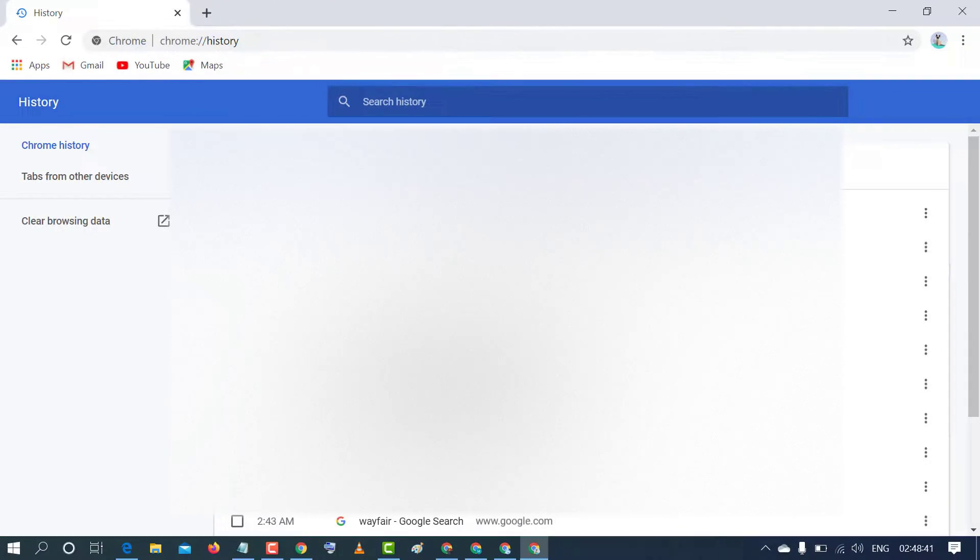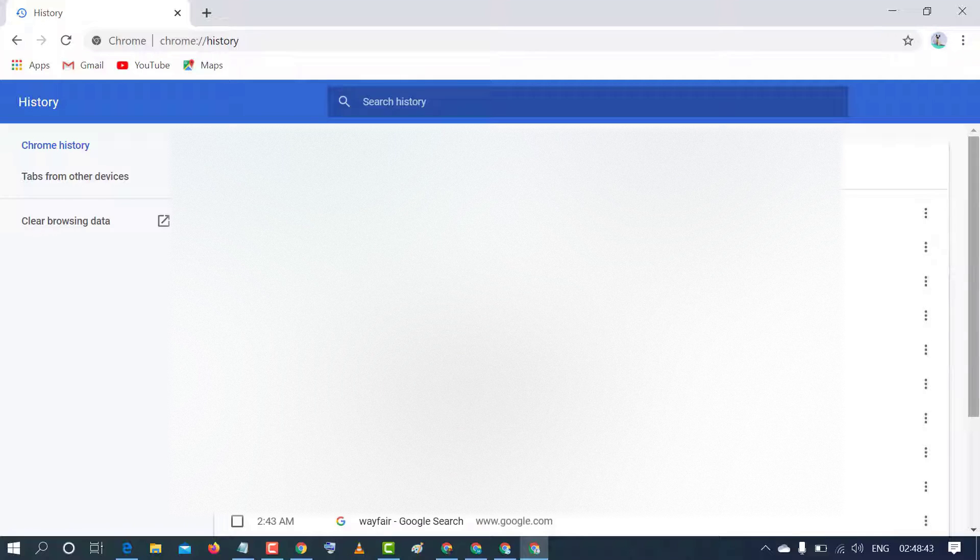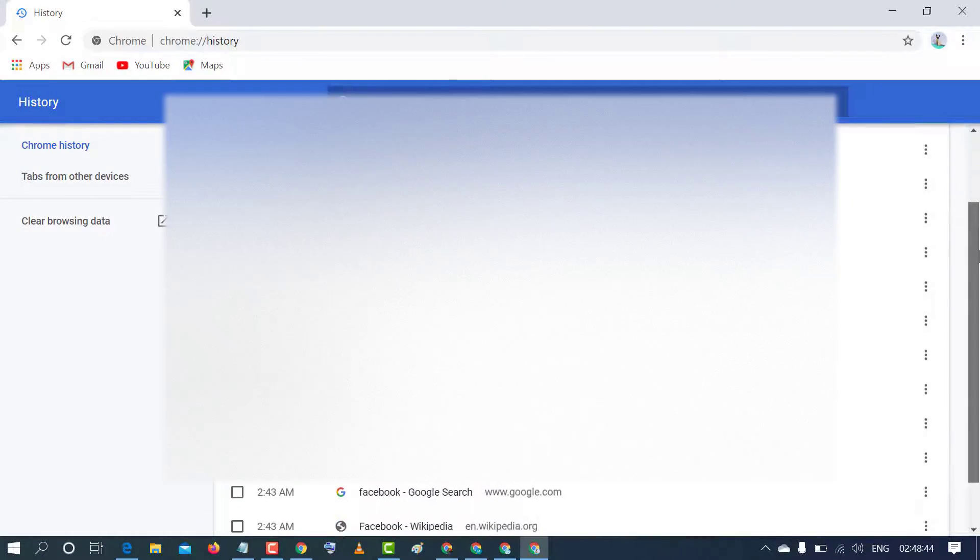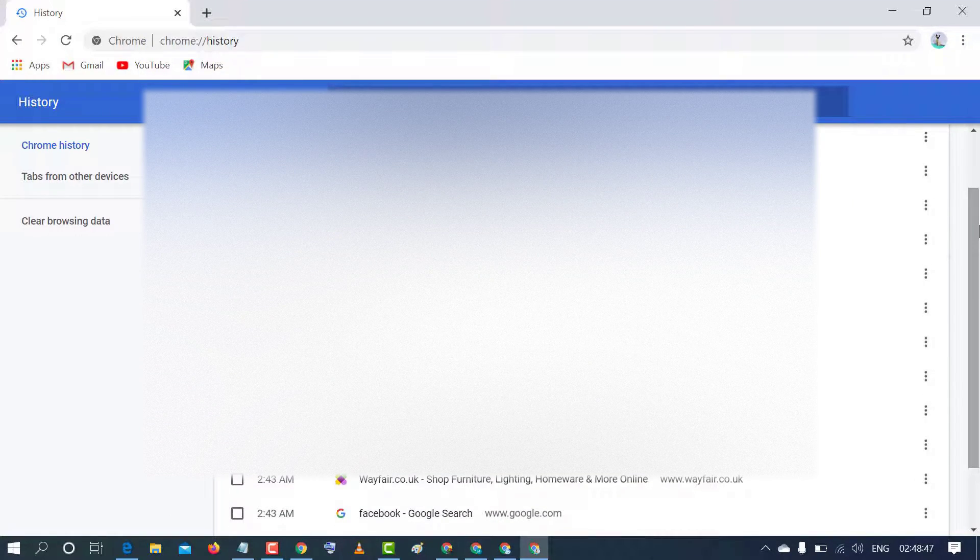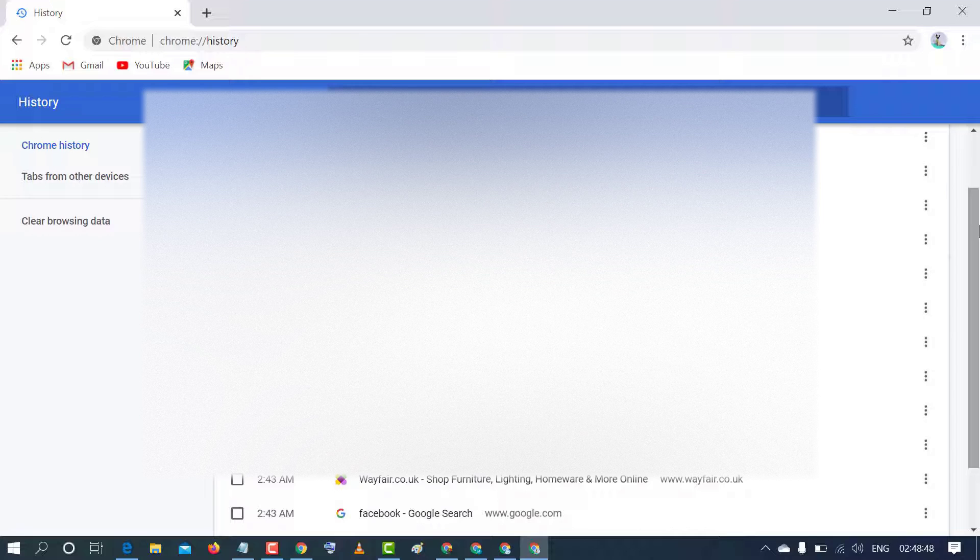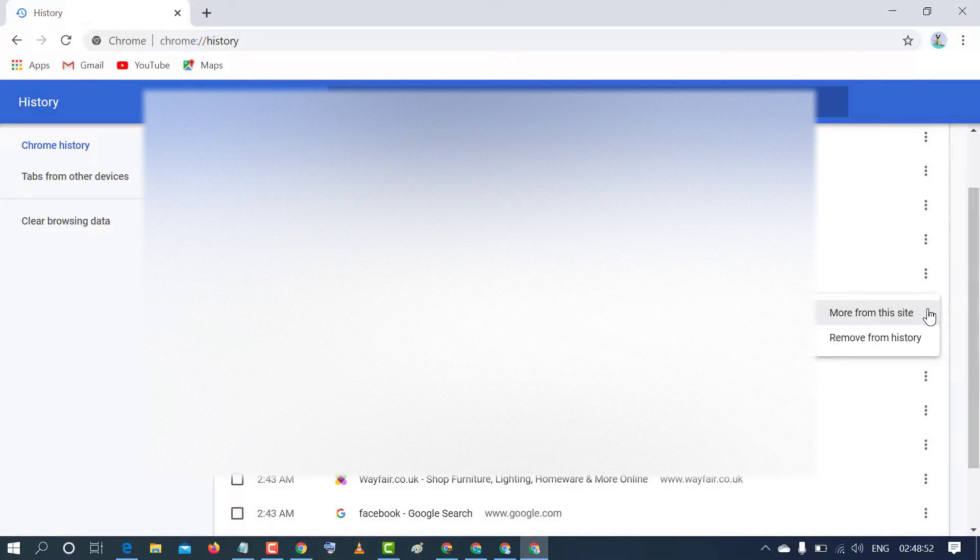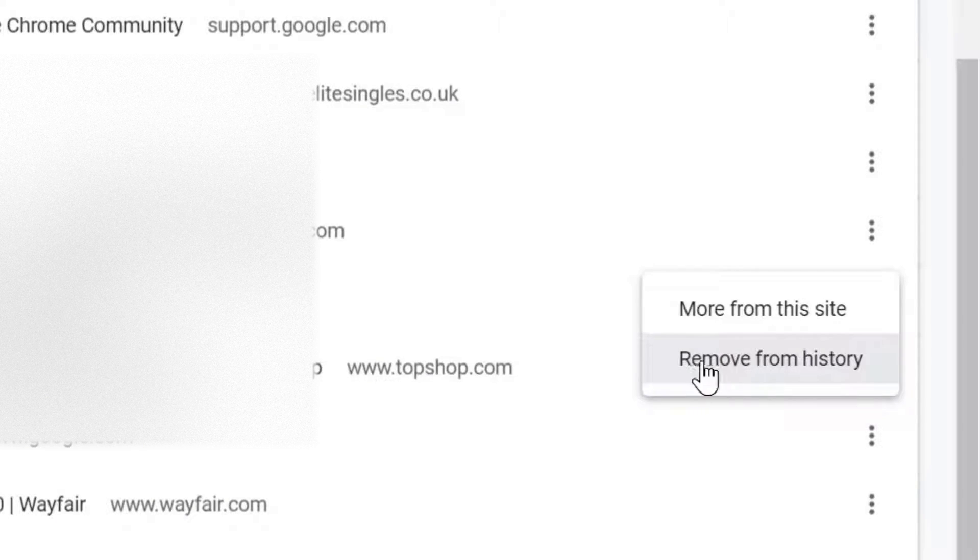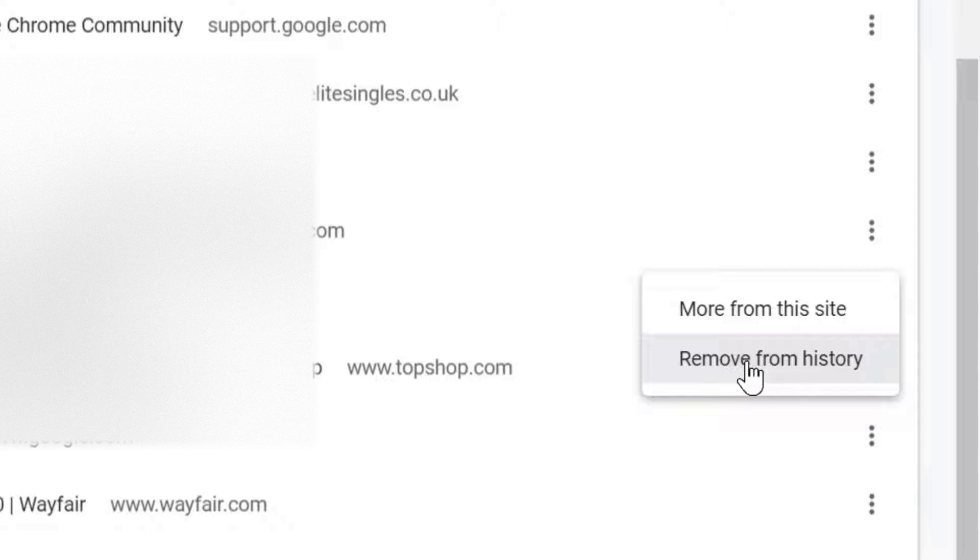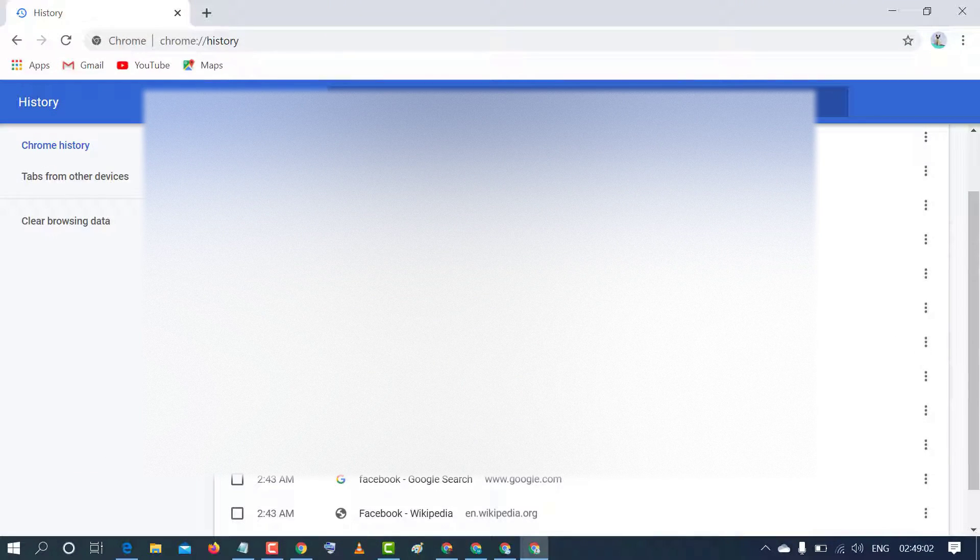So friends, you will find a list of links. If you want to delete any link, just click on these three dots. Here is the option remove from history. So click on remove from history. That's it.